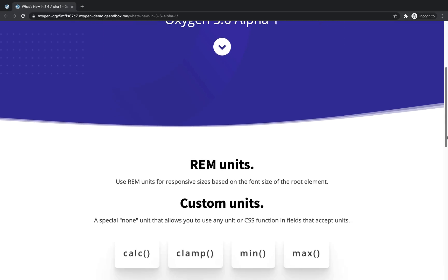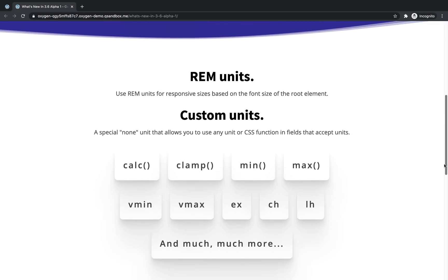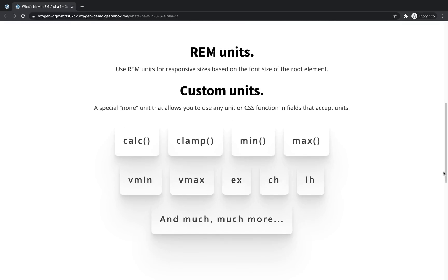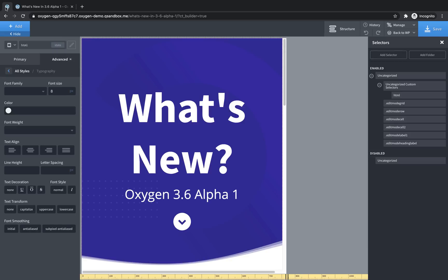Now moving on to the next part of this is we've added the ability to use custom units. In the unit dropdown, you'll find a none unit that allows you to use any unit or CSS function in fields that accept units. So basically, this prevents oxygen from outputting its own unit and says, hey, you can type whatever you want in this field and we'll use that. This lets you use CSS functions like calc and clamp, and it lets you use units that aren't in the oxygen unit list like ch, ex, vmax, and vmin.